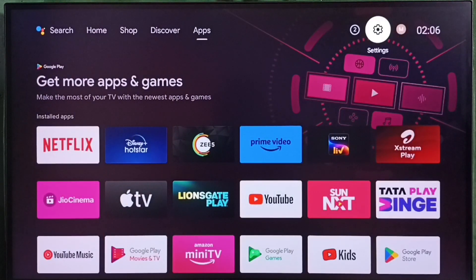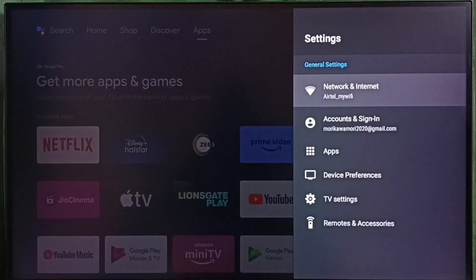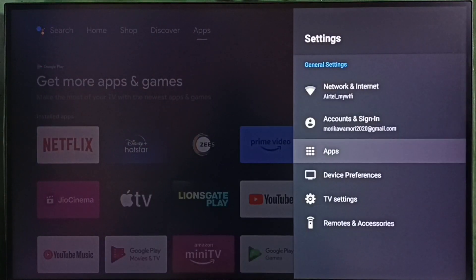Go to settings. Select the settings icon. Then select apps.